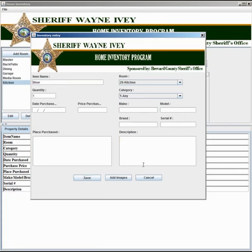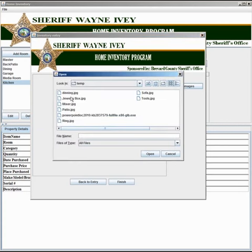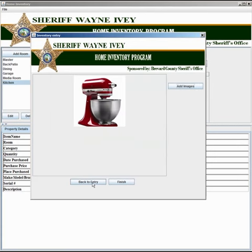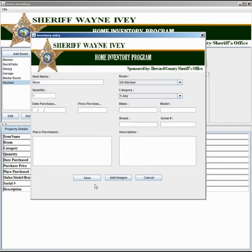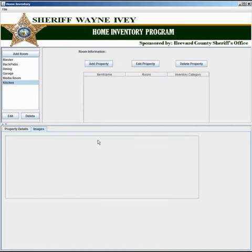You may also add photos and images relating to your property. To do this, select the add images button at the bottom of your inventory entry. Now select add images to the right. Navigate to the location where your photo is and click OK. Now select back to entry and choose save.